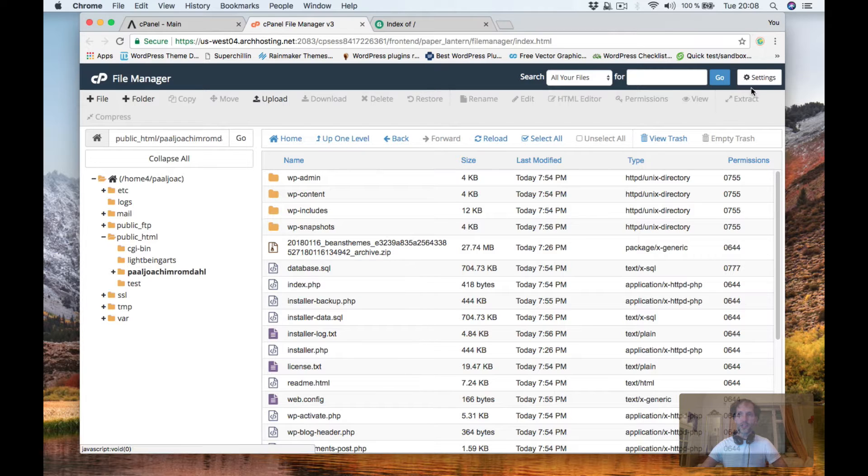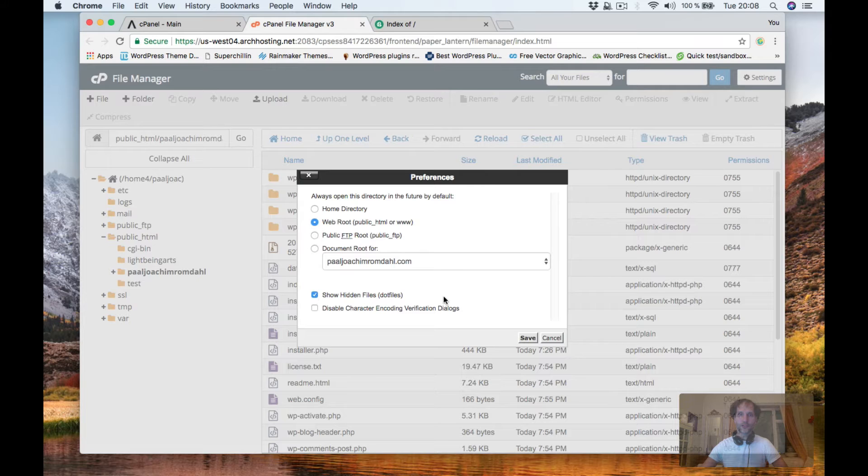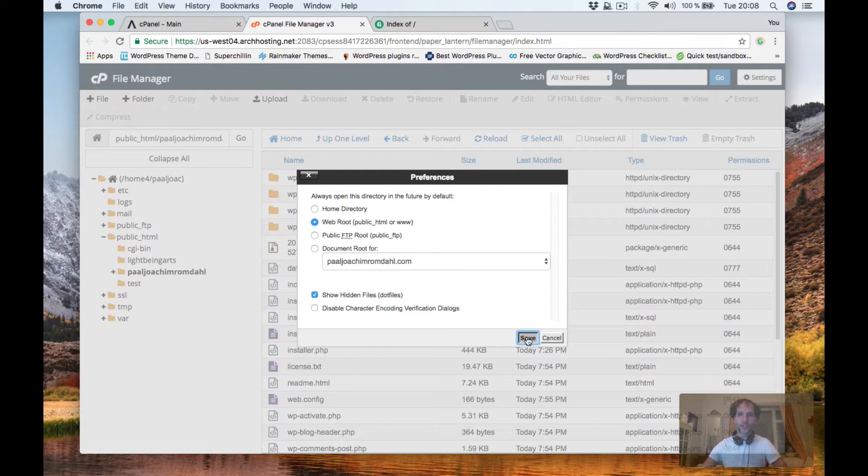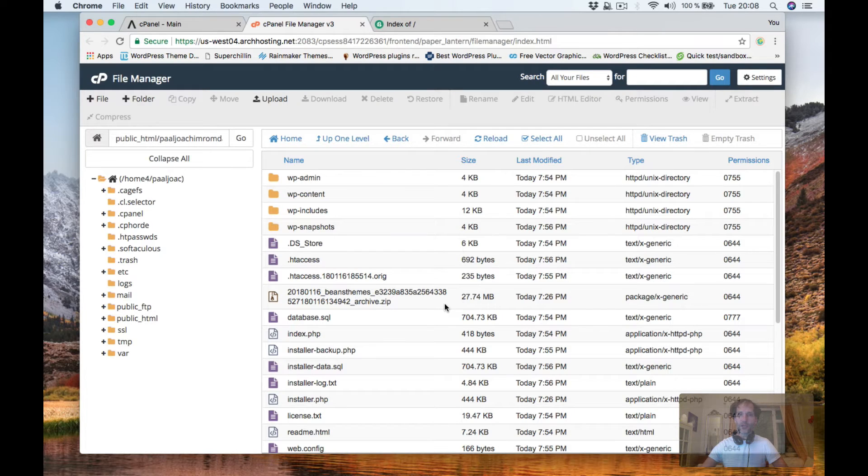So first I need to go to settings and I'm going to show hidden files like so. Click Save because we're going to modify the htaccess file.